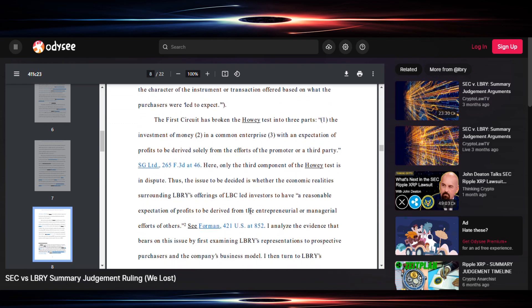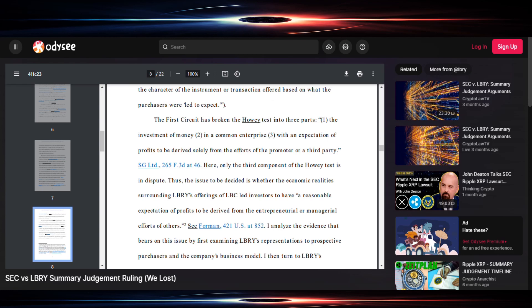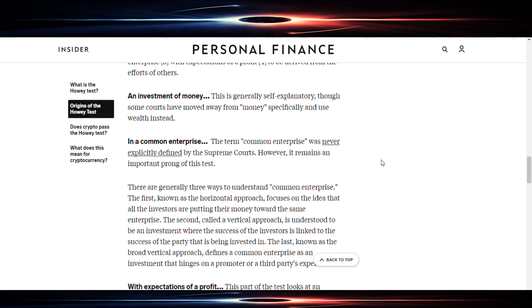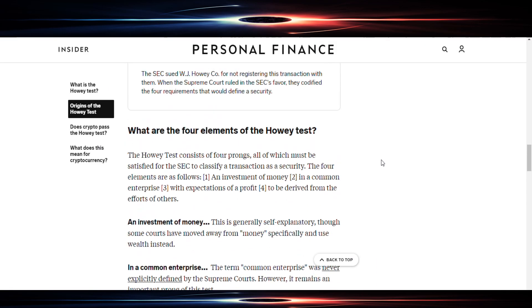Here is another part that I wanted to cover. It says the circuit court has broken the Howey test into three parts. Now when you read this on page eight, you see it says into three parts and then it defines the three parts. When we've all known that there were four parts, but this kind of gives a reason to why they say three parts. Because one part is the investment of money, two is in a common enterprise, and three with an expectation of profits to be derived solely from the efforts of the promoter or a third party.